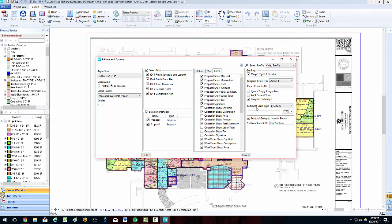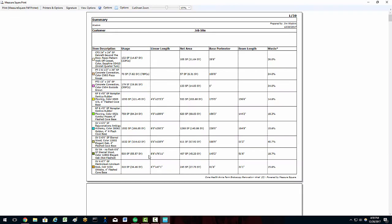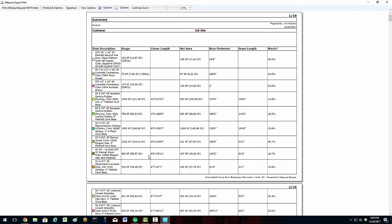Once we have our report configured how we'd like, we can click the OK button. This will take us into the MeasureSquare print view. In this view, we can see a preview of our report that we configured in our popup.